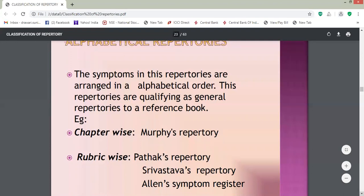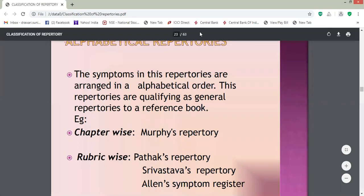Under general repertories, the subclassification includes alphabetical repertories — the name itself indicates how symptoms are arranged. Symptoms in these repertories are arranged in alphabetical order, qualifying as a reference book. The example of chapter-wise repertory is Murphy's Repertory. Then rubric-wise repertory — the example is Phatak's Repertory. So under alphabetical repertories, there are two subgroups: chapter-wise under which Murphy's Repertory falls, and rubric-wise under which Phatak's Repertory falls.